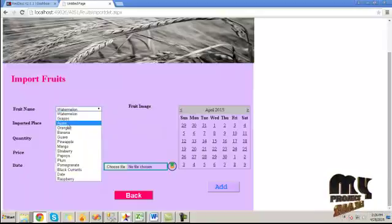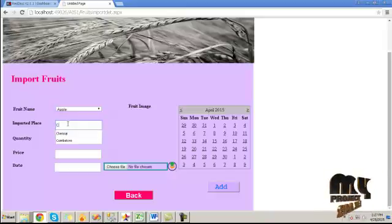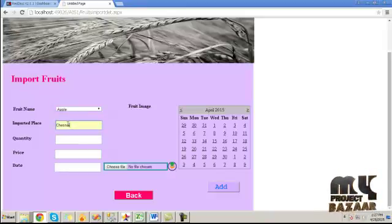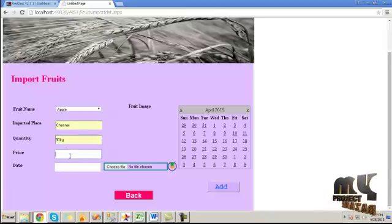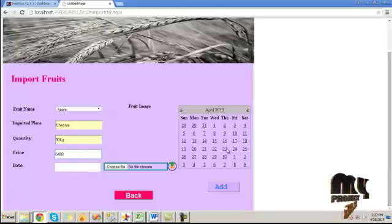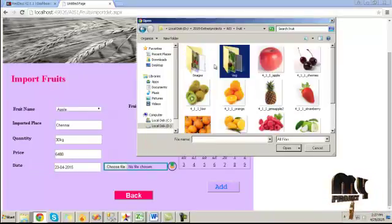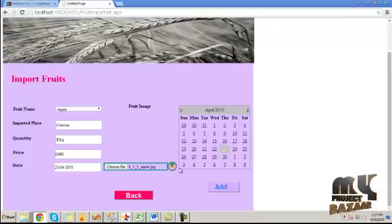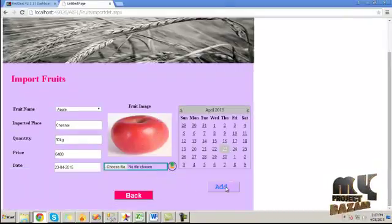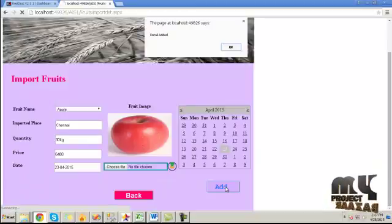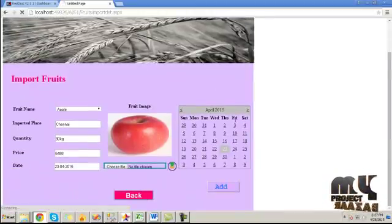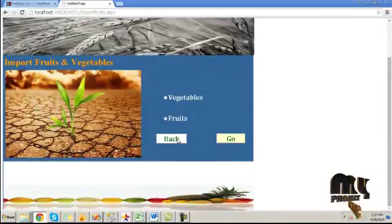Now click on the fruit import. Enter the fruit name, import place, quantity, price, and date. Choose the corresponding fruit image and click the upload button, then the add button. It will be added to the database. Click the back button.